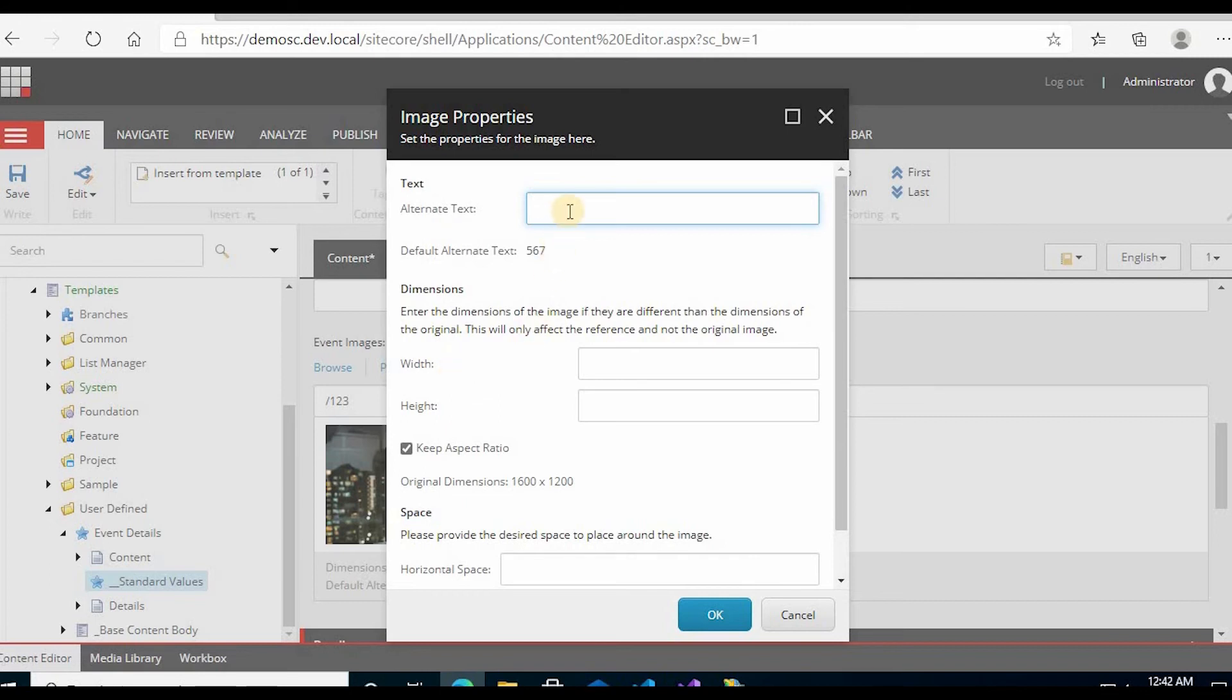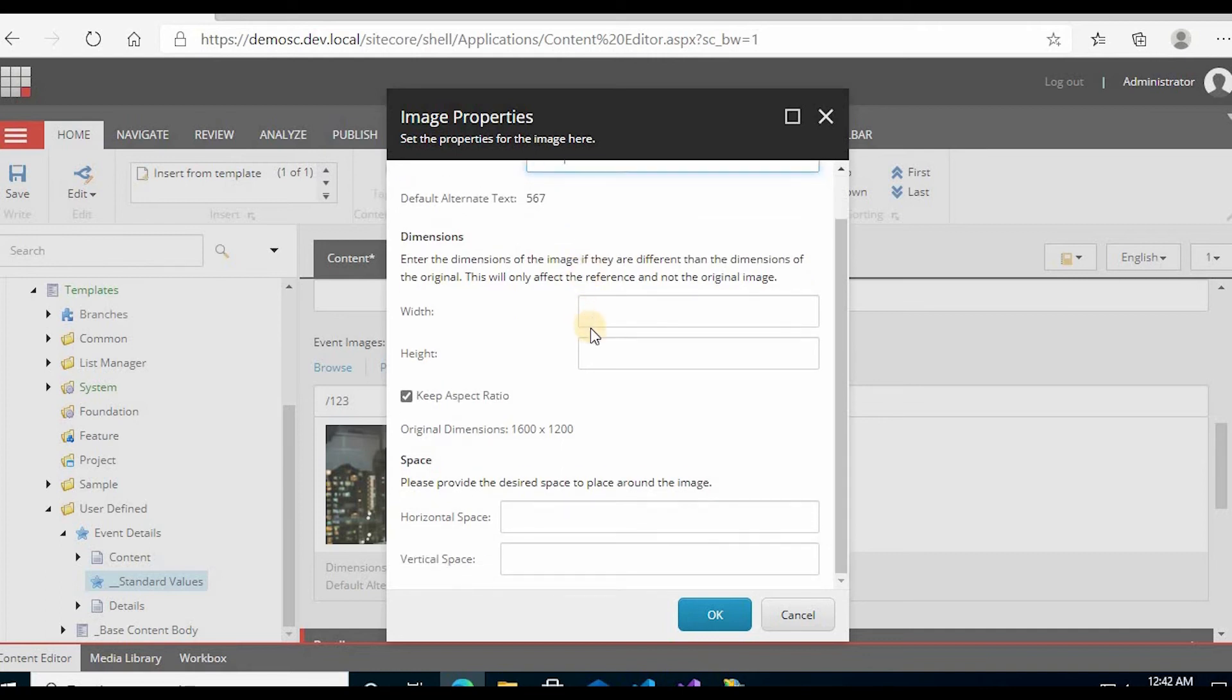In alternate text you can write vah vah. OK.